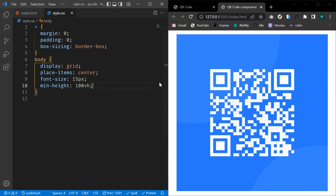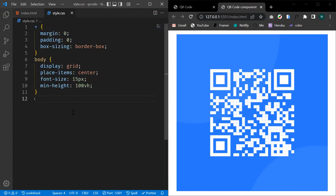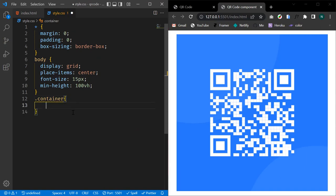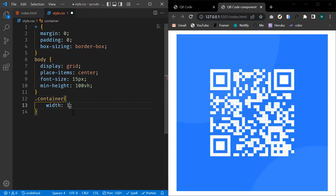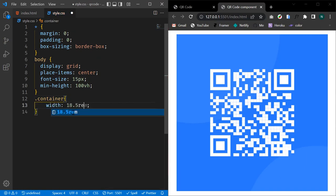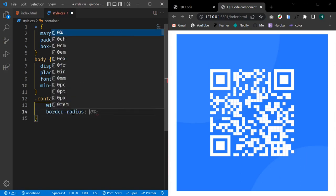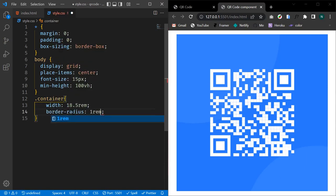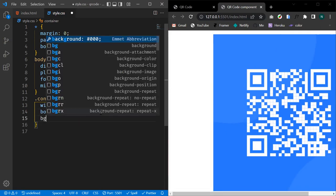But the image is still huge, so let's start by styling our container. Let's select our container and give it a fixed width of 18.5rem. Let's give it a border-radius of 1rem and a background of white.